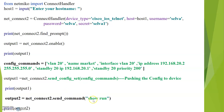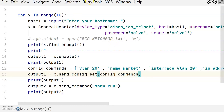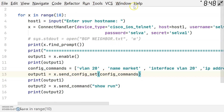After that, I am printing the output of show run, which shows the entire running configuration of the device. Now let us see how to configure this script in the PyCharm community tool and how to push configuration to the device using the Netmiko automation tool.